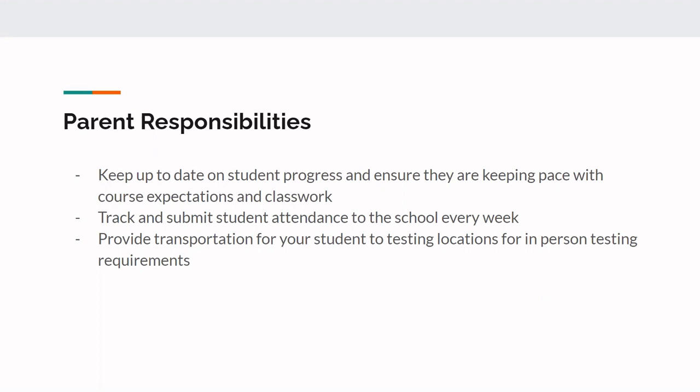We'll go ahead and email this out to everyone so they can be informed about our progress and as we self-reflect for AOE and improve our practices. So first of all, I just wanted to thank everyone for being very patient and flexible this year as all of us learn AOE, reflect on it, and make it better each and every day. The first thing I wanted to talk about is parent responsibilities. So first is to make sure you're keeping up to date on student progress, talking to your student and ensuring that they are keeping pace with the course expectations and classwork. So we don't want them to get overwhelmed and behind. Also track and submit student attendance to the school every week. And we will talk a little bit about attendance in a couple more slides. And also provide transportation for your student to testing locations for in-person testing requirements.